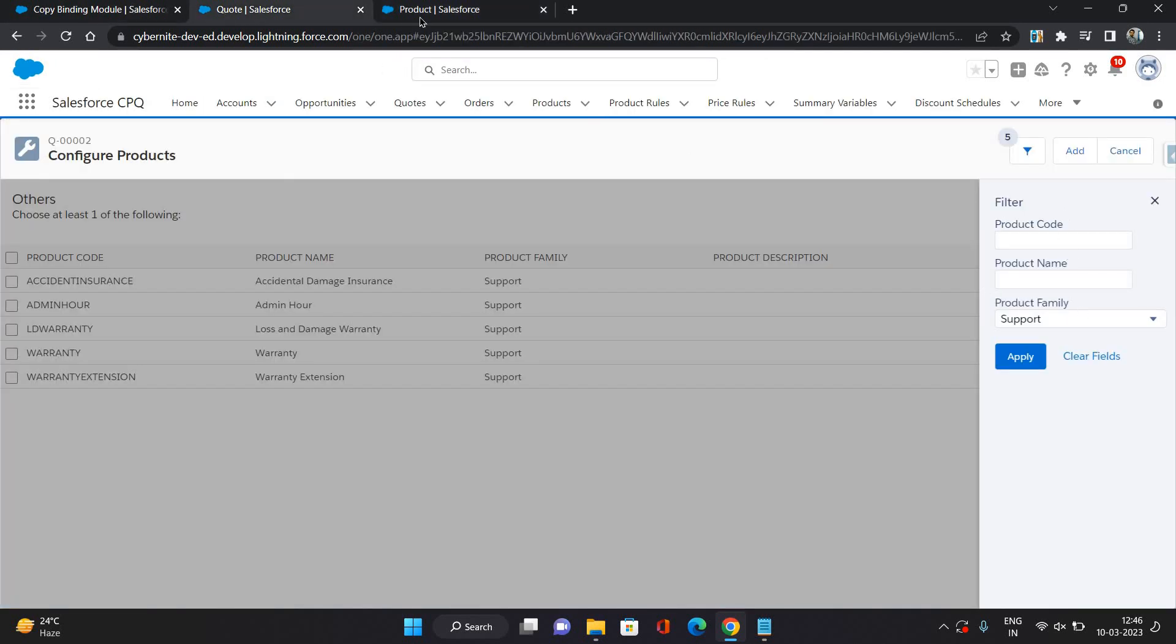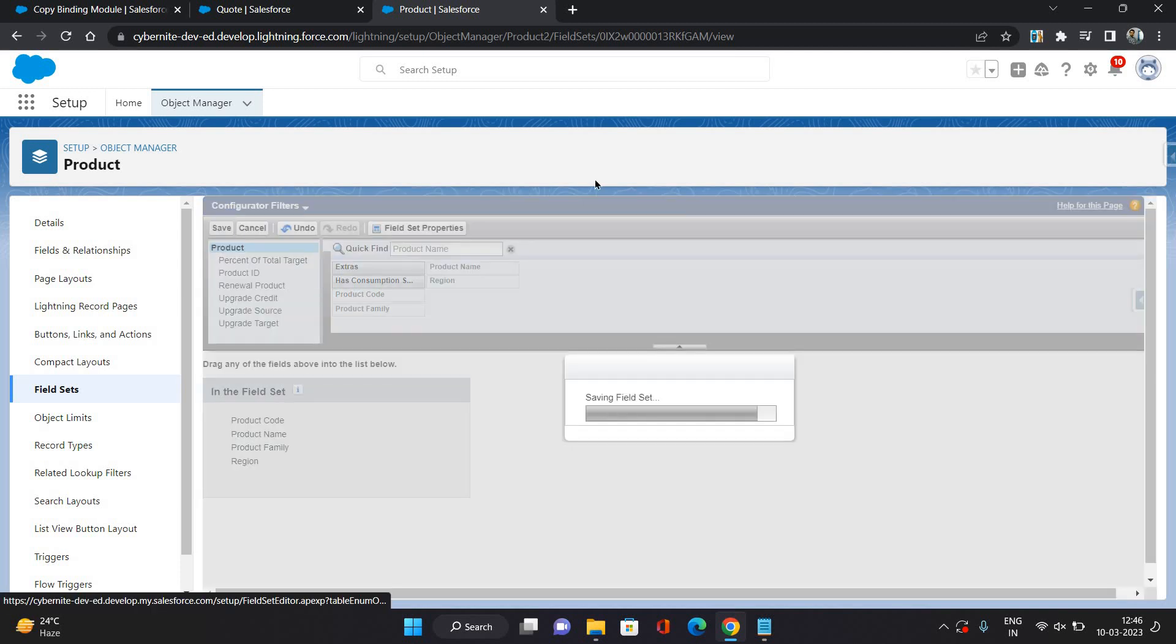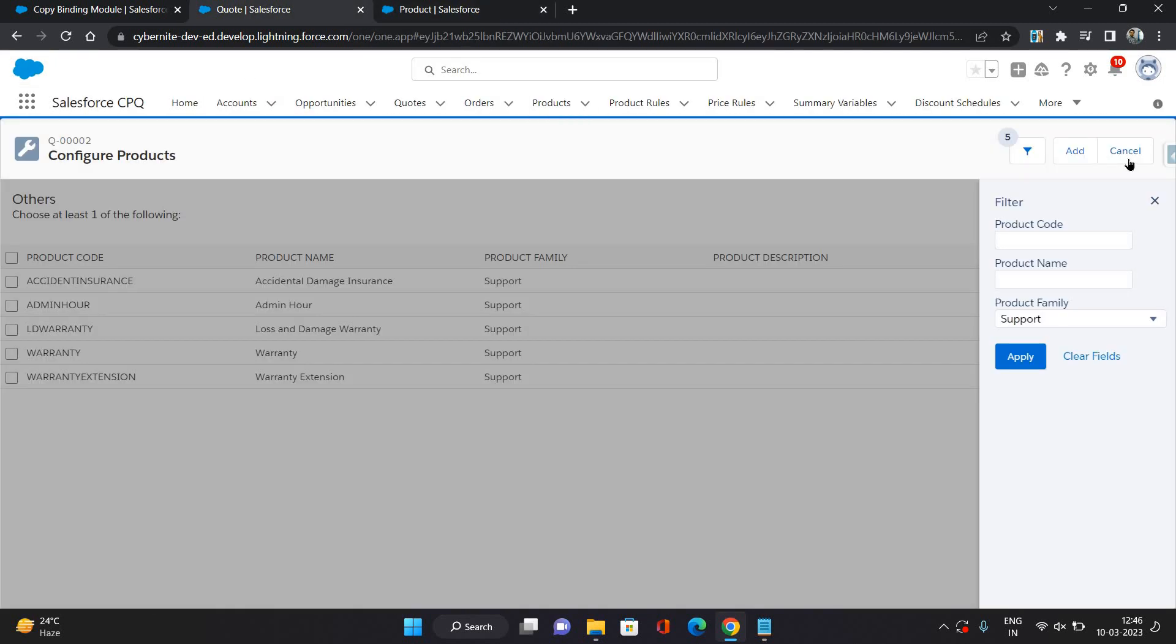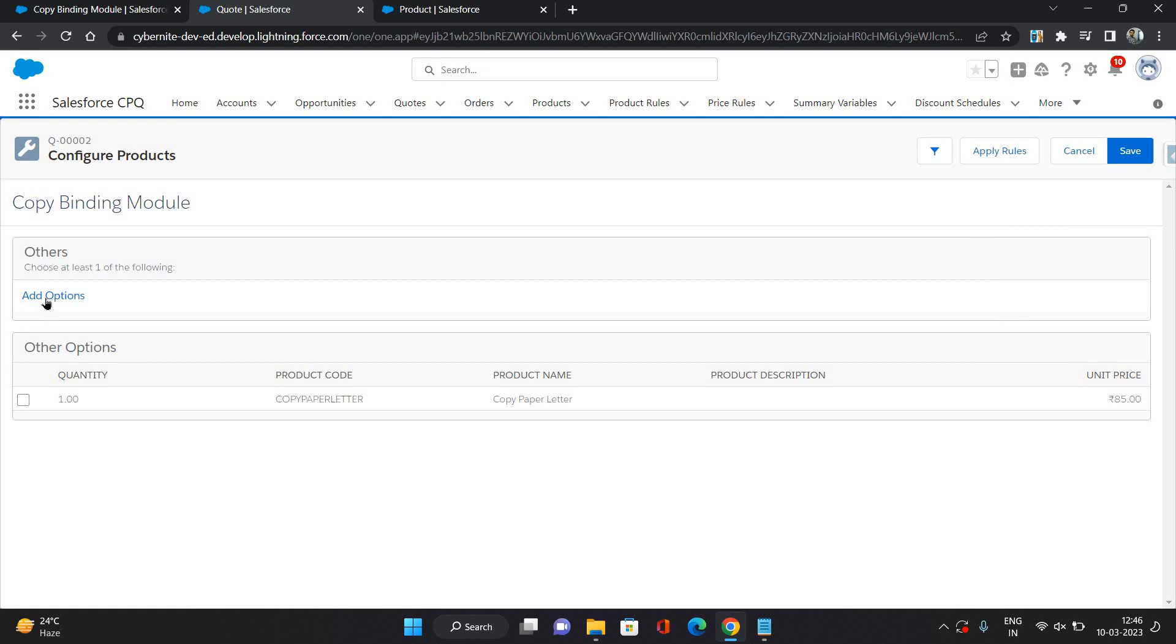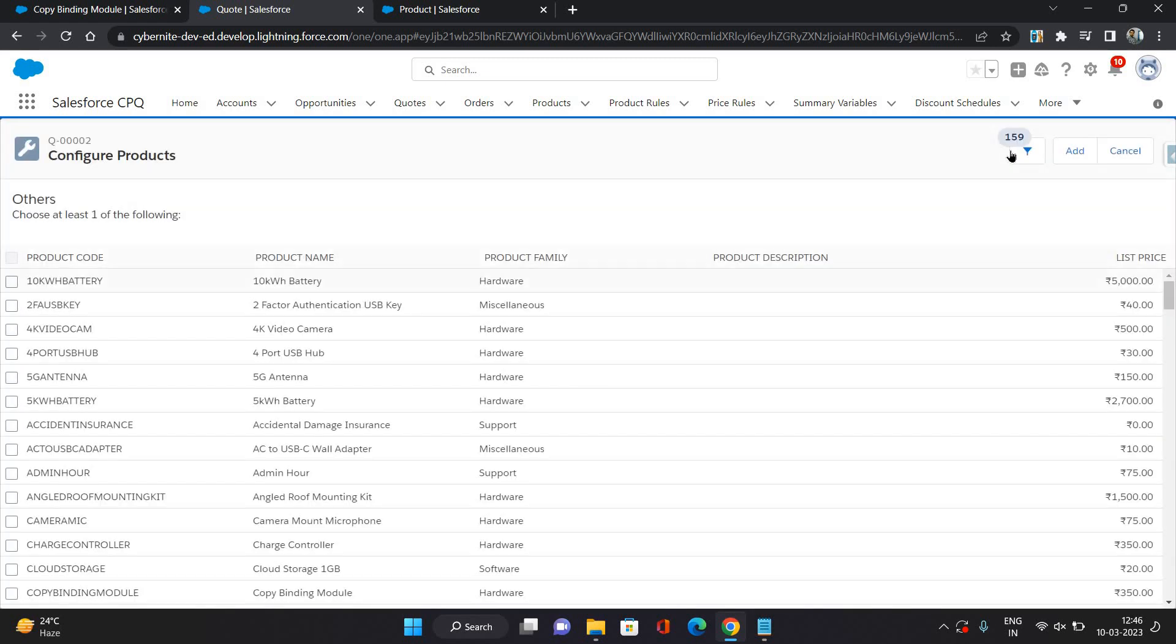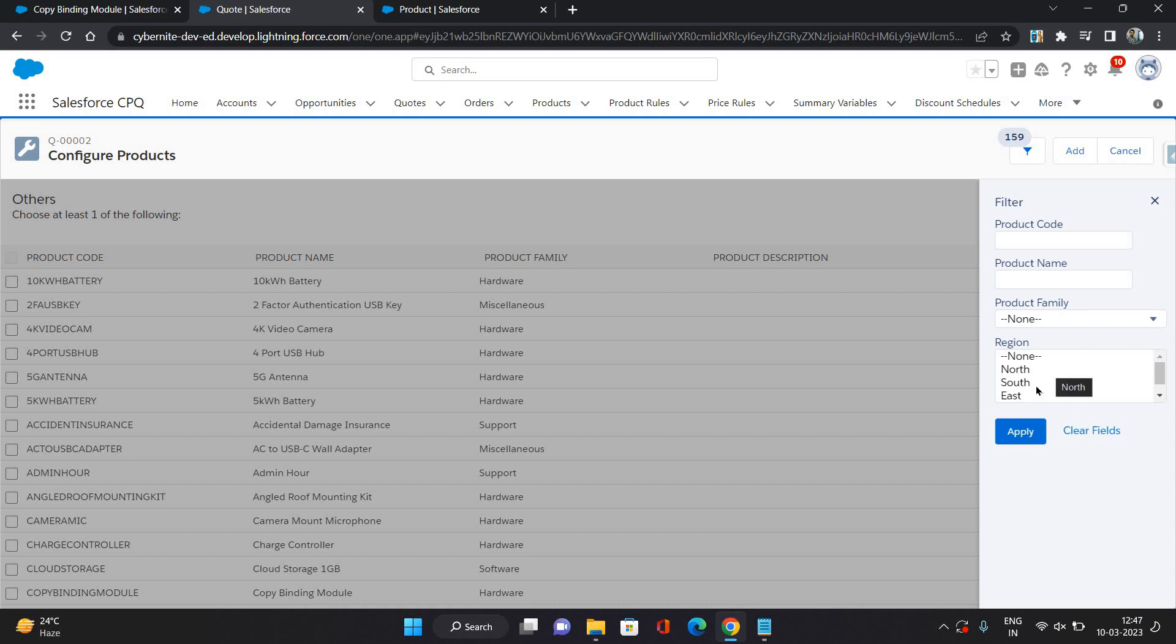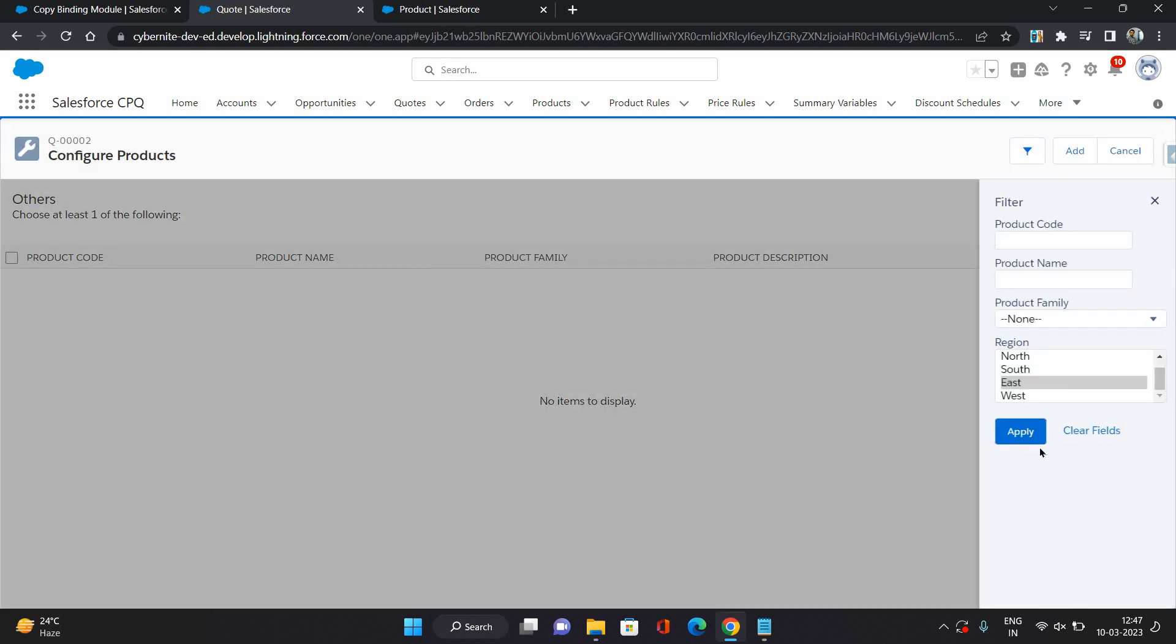Let's say if I want to put the region field over here as well and click save. I might need to refresh the page. Okay, it's not required. As soon as I have put the field in that field set, it starts coming over here in the filter pane as well. I can use this field if there are any products available for this.